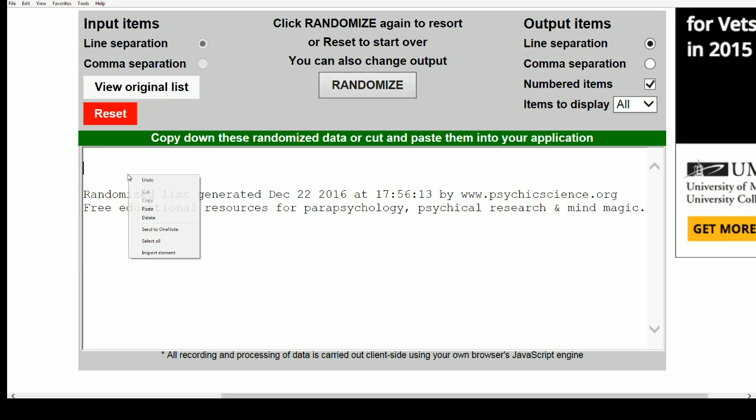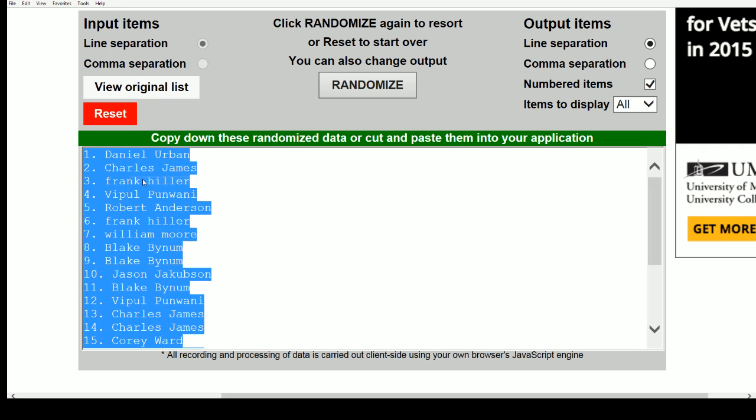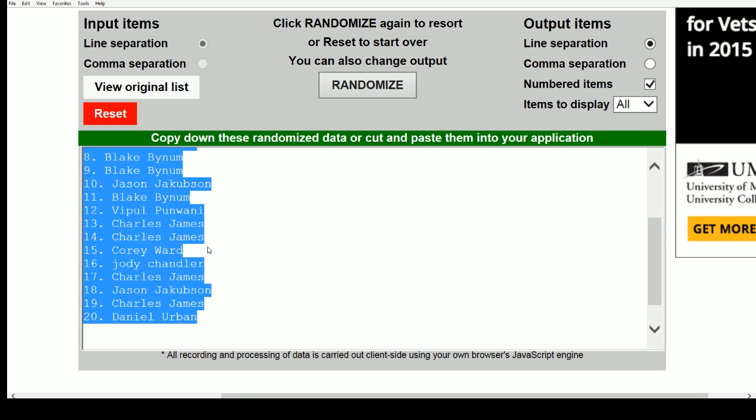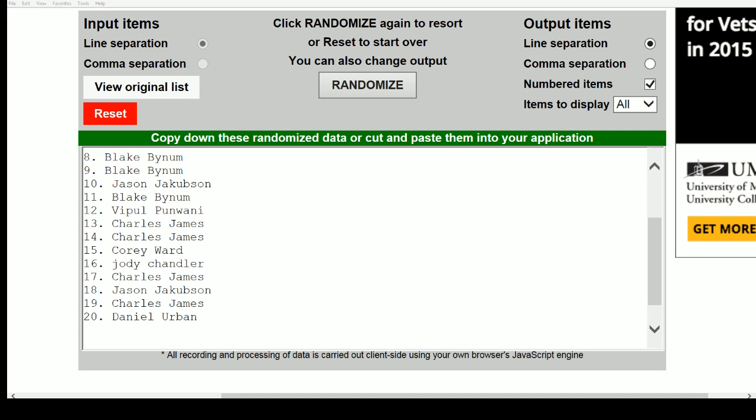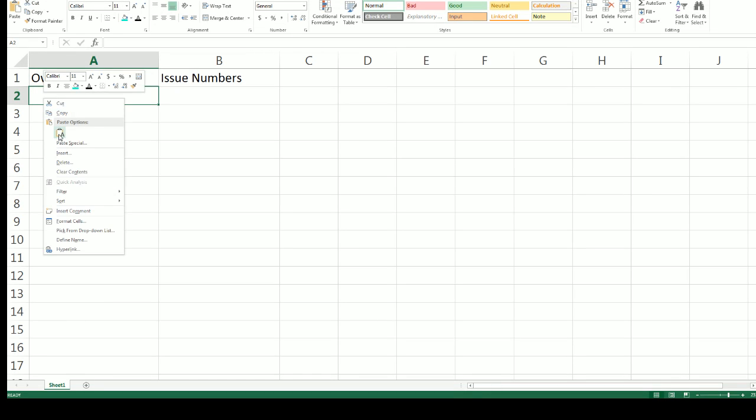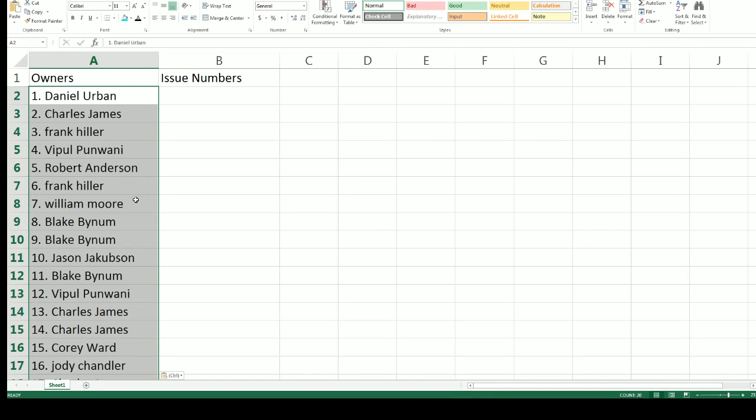Oops, let me hit undo on that. And now that list has been copied and getting pasted in right here. For our owner random that is completed.